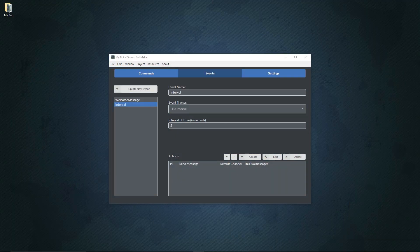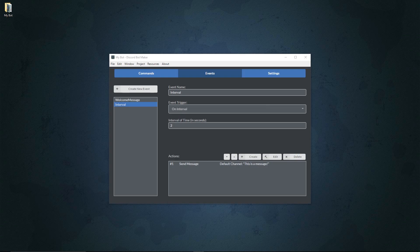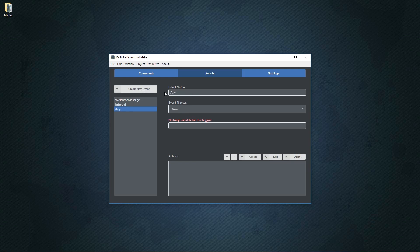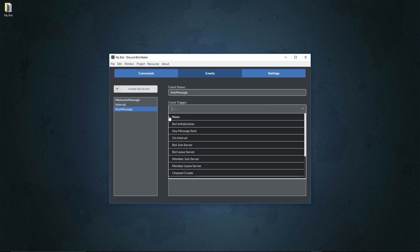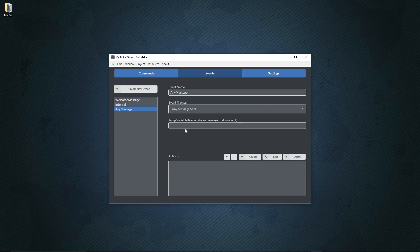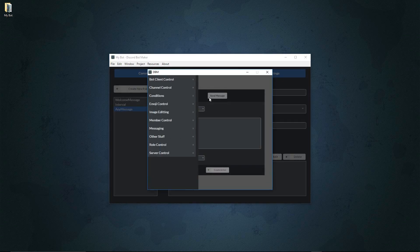Finally, let's make one more basic type of event. We'll create a new event, we'll call this any message because the trigger is going to be on any message sent. For this we'll just keep it simple. We'll set it so the message is going to be referenced by the temp variable msg, and then we're going to use the store message info to get information about it.